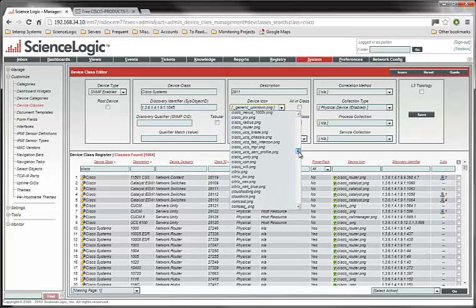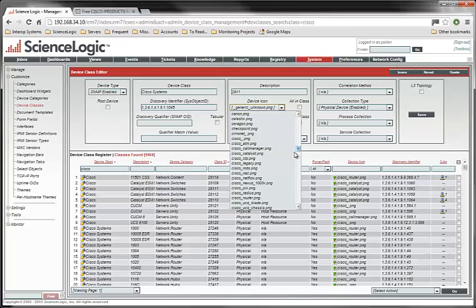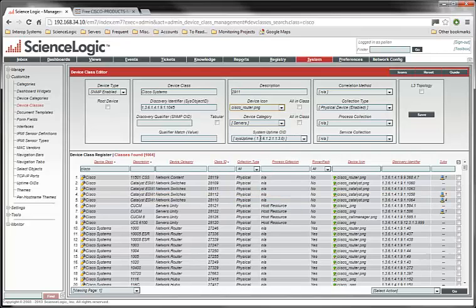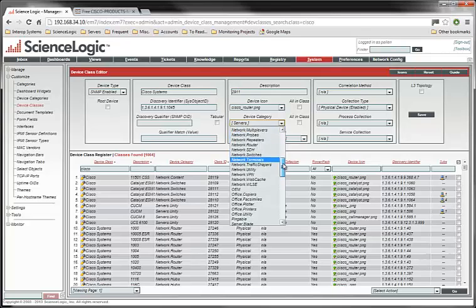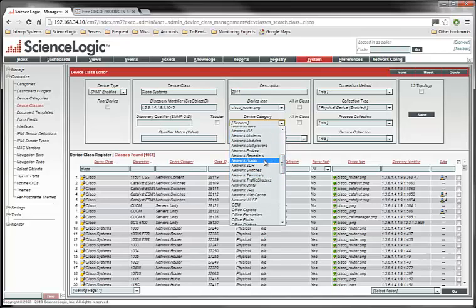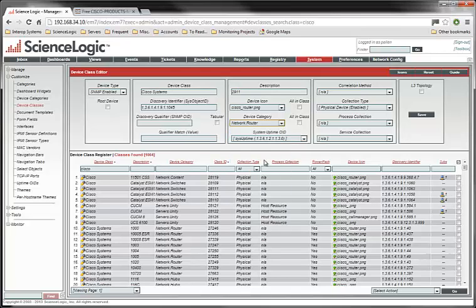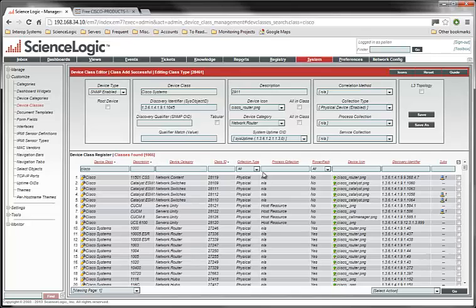I'm going to assign the Cisco router device icon to this. And I'm going to classify it as a network router, leave the standard mib2 sys uptime, and click on the save button. And just like that, we have added a custom device class.